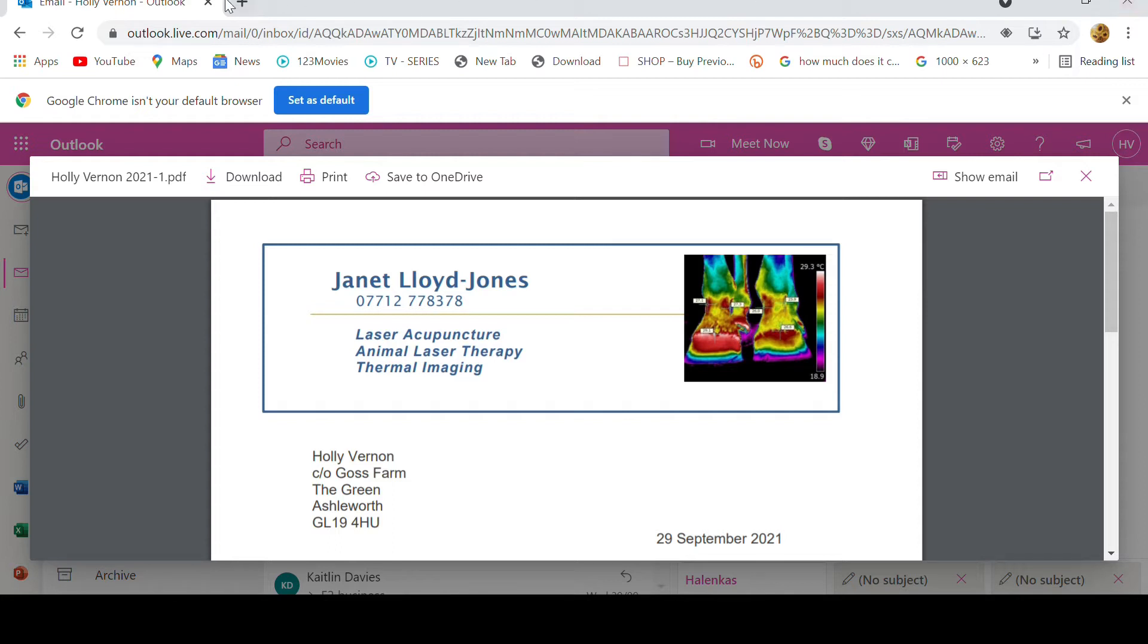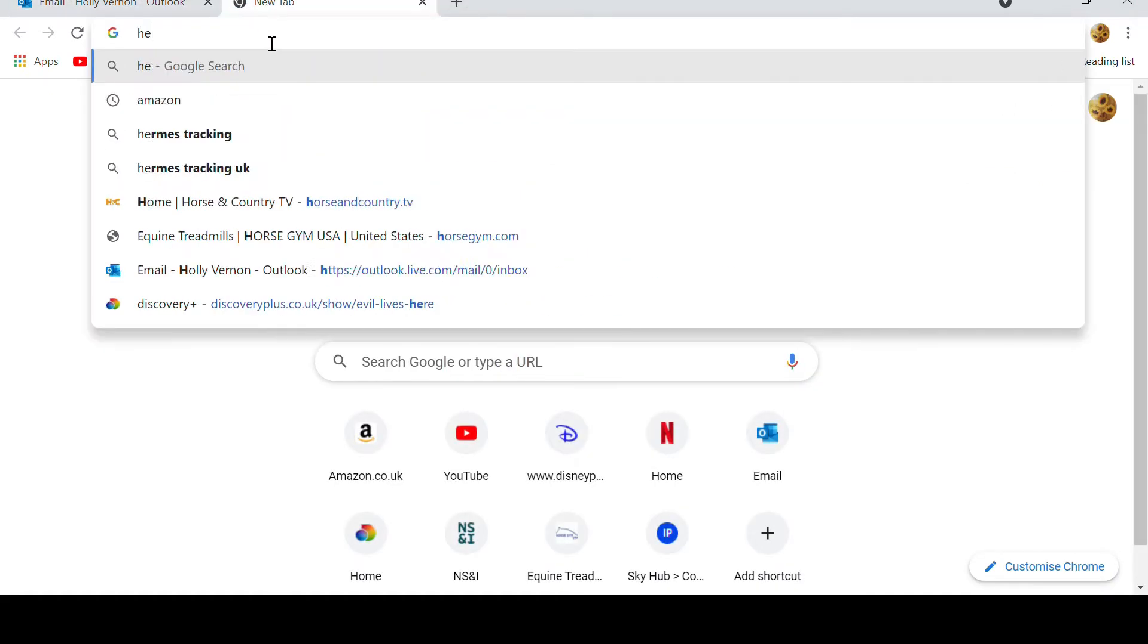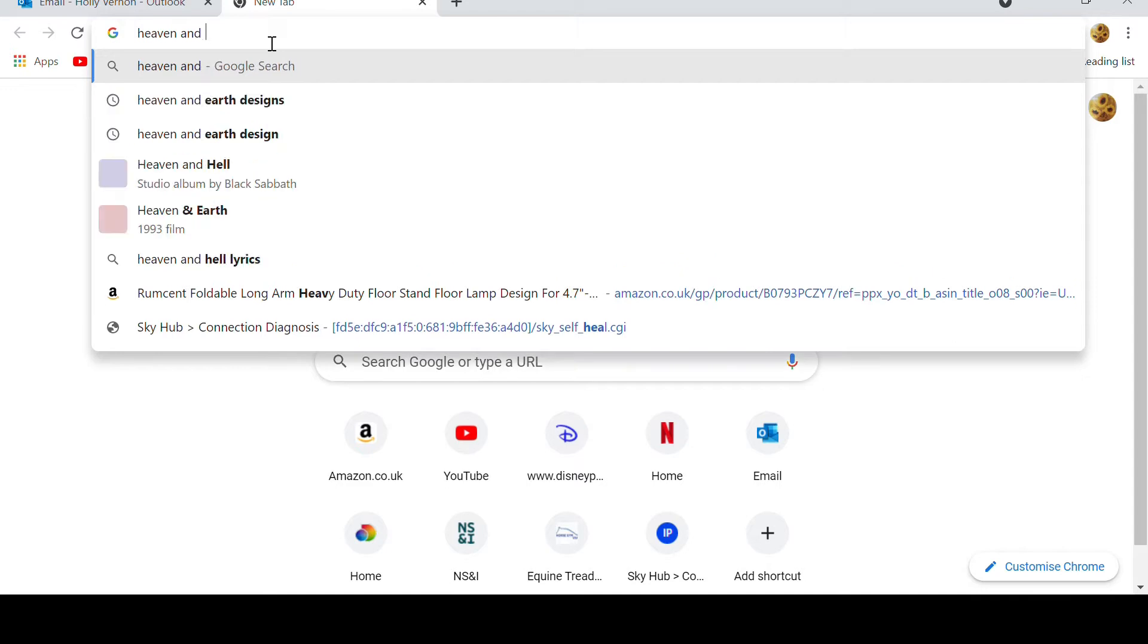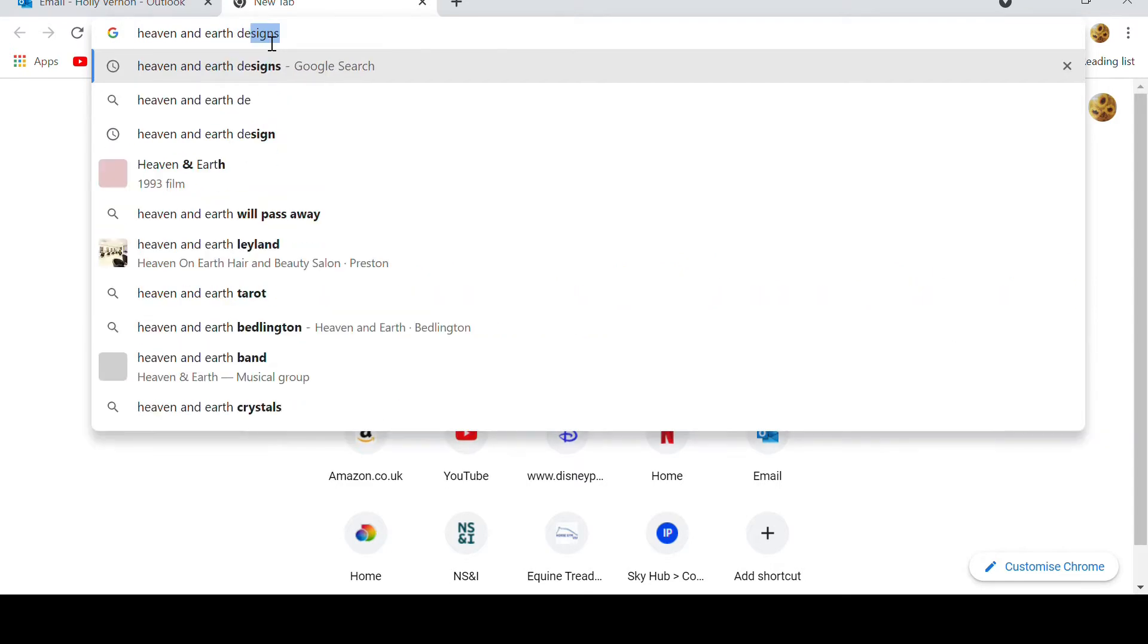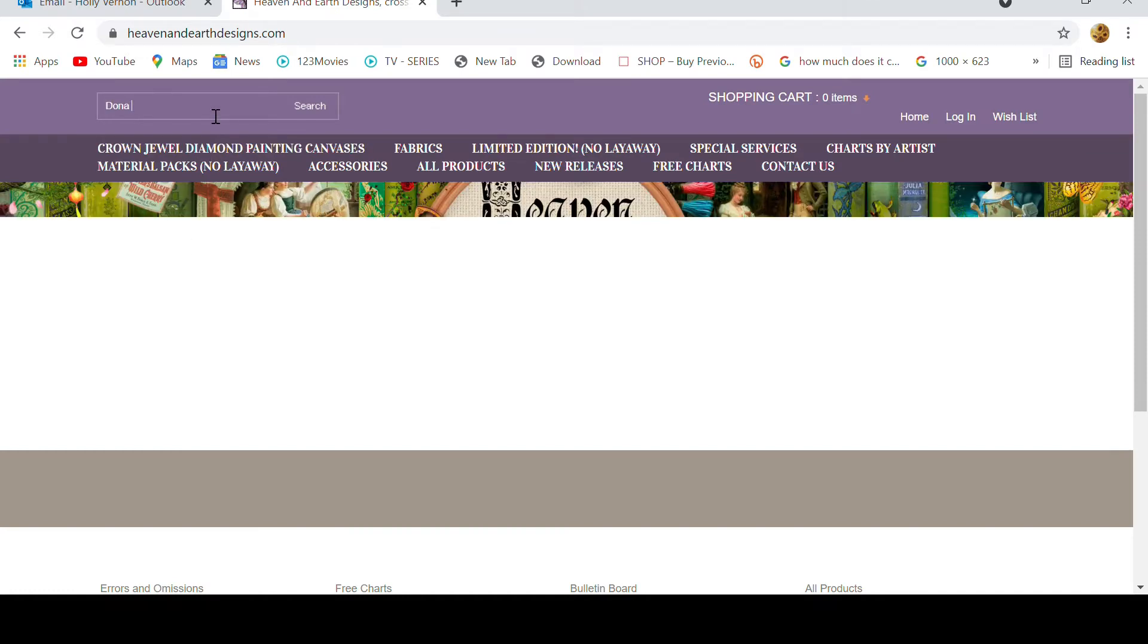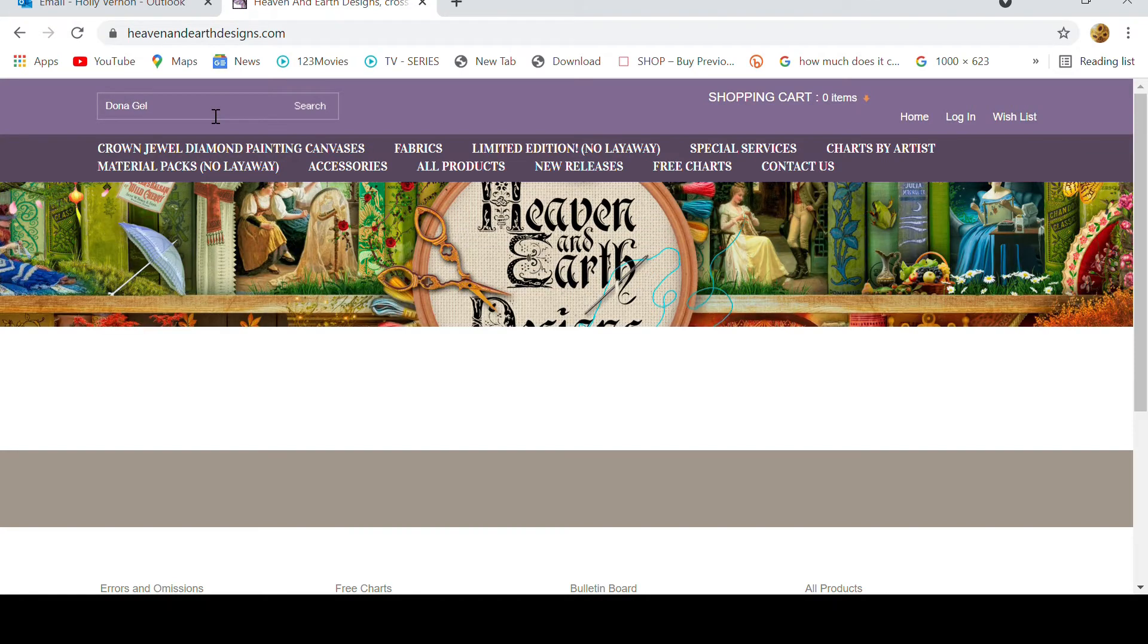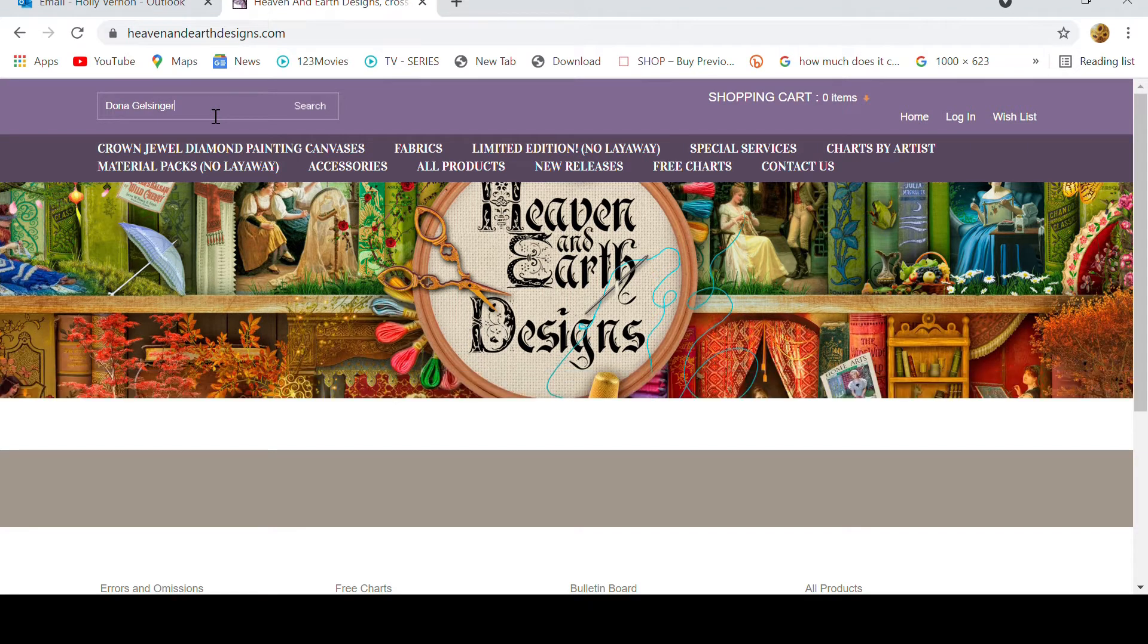If you go into your web browser and you put in Heaven and Earth Designs and then find them on the drop-down box. Okay, so the pattern I'm looking for is from Donna Gelsinger, so I'm just going to put in there now Donna Gelsinger because I'm looking for another stocking and this one is going to be for my other half.